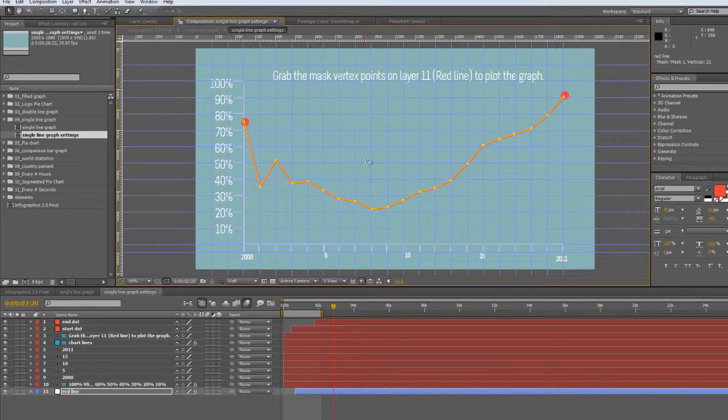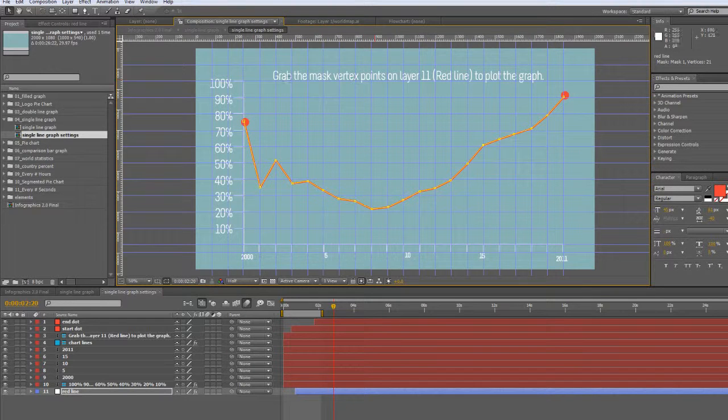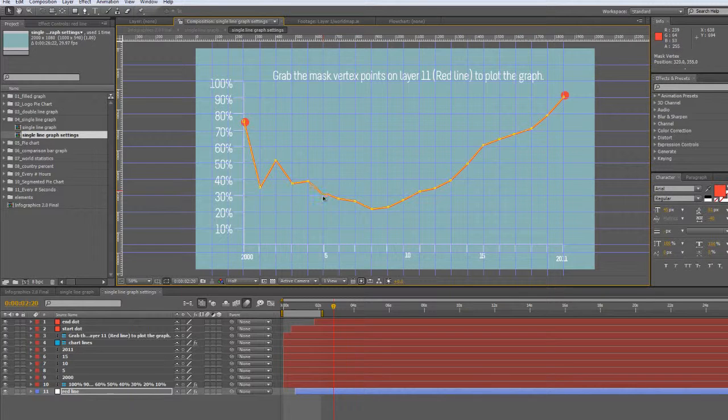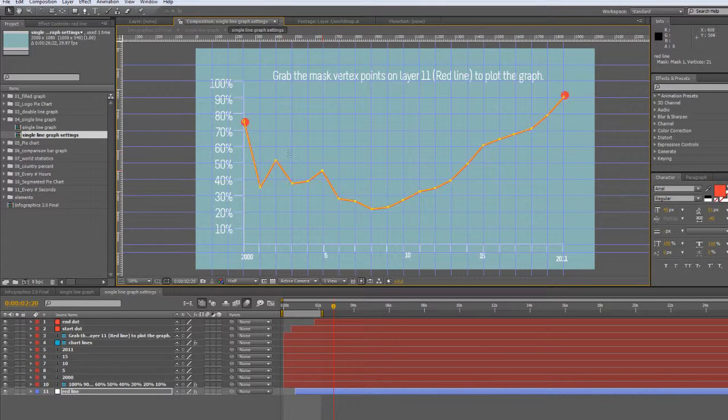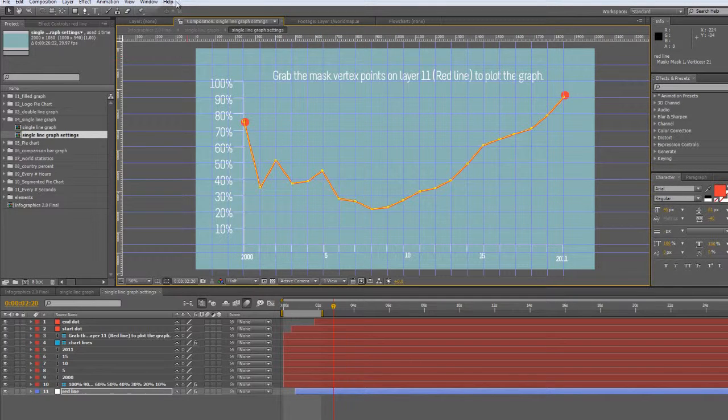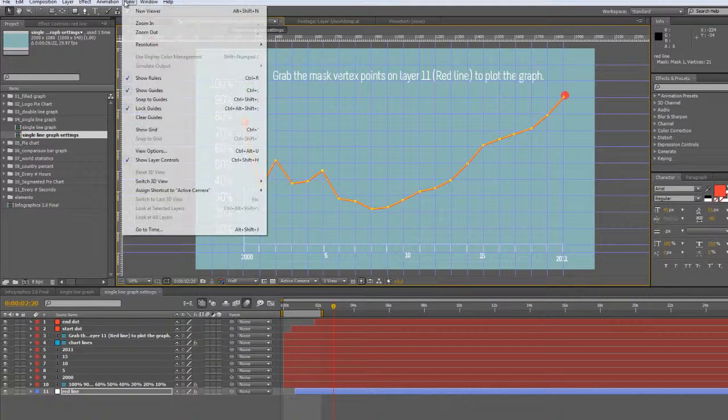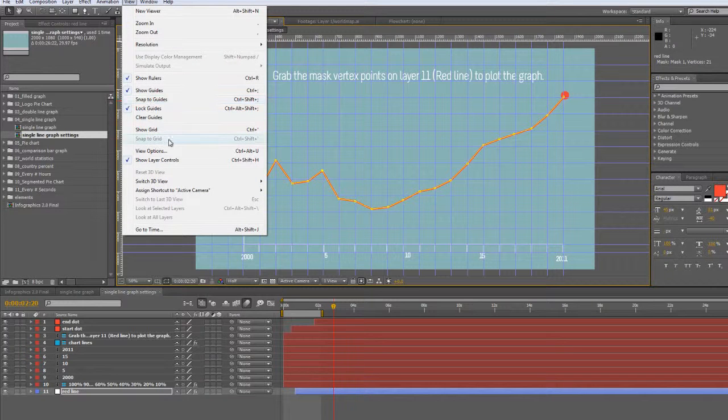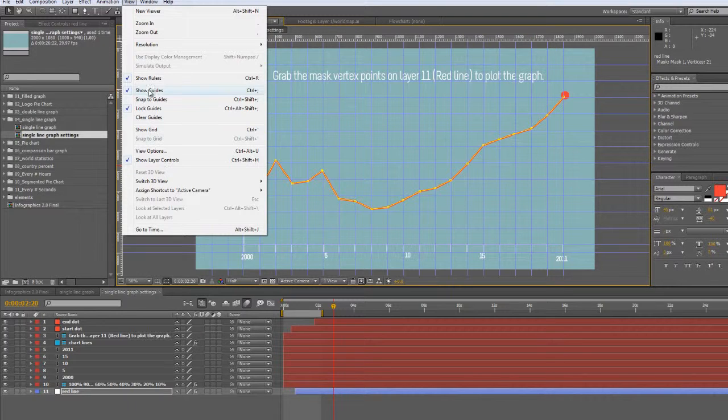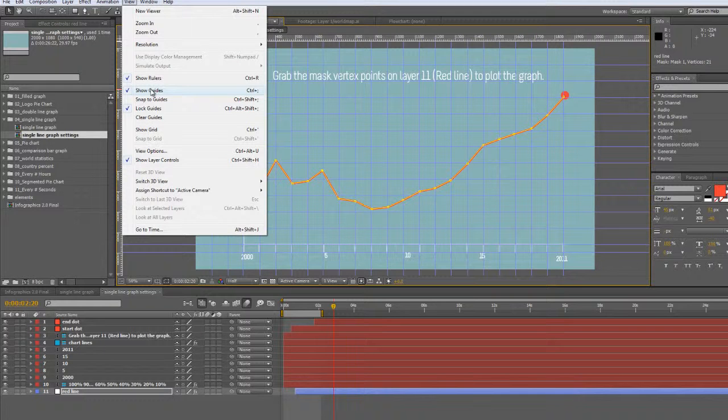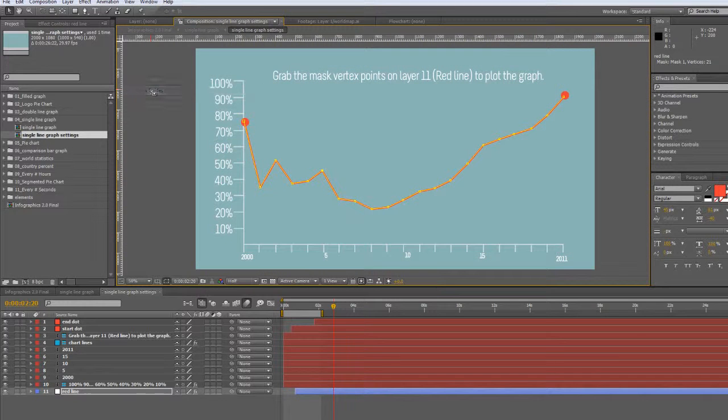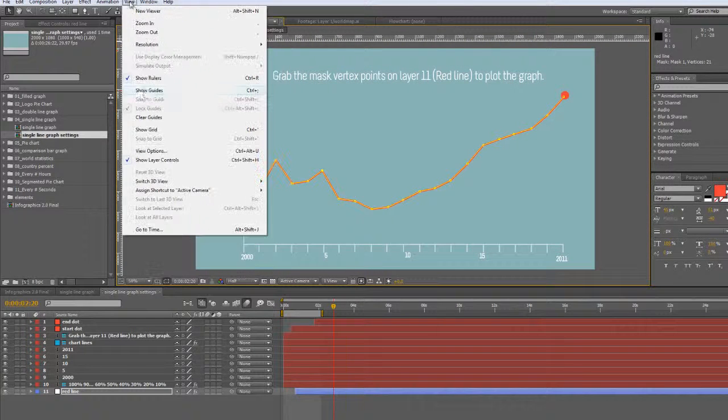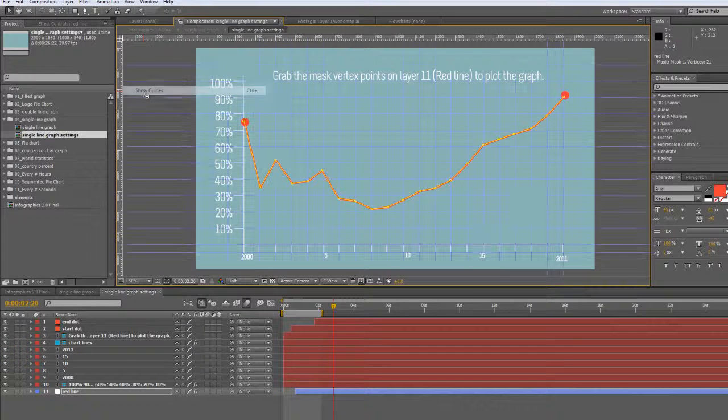I made a grid with these guide layers just to make it a little bit easier to show you where exactly your points should be. If you want to hide them, you can go up to view and show guides to turn that off, or go back to view and click show guides to turn it back on.